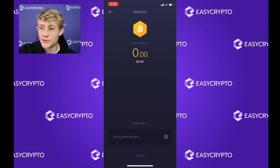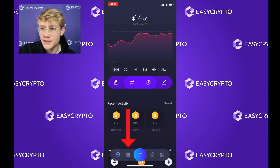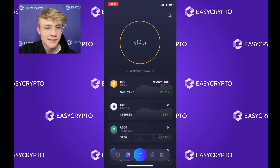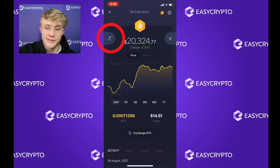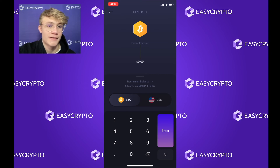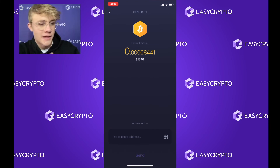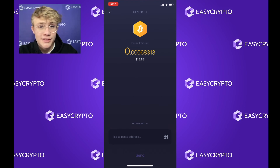The second method: navigate to your wallet by clicking the wallet icon at the bottom, select the coin you'd like to send — I want to send Bitcoin — click on Bitcoin, then click the upward arrow on the left, which is the send arrow. Now we need to enter the amount. Enter how much Bitcoin you want to send. I want to send my entire balance, so I'll click 'All' at the bottom right — and there we go, it has selected my entire balance.